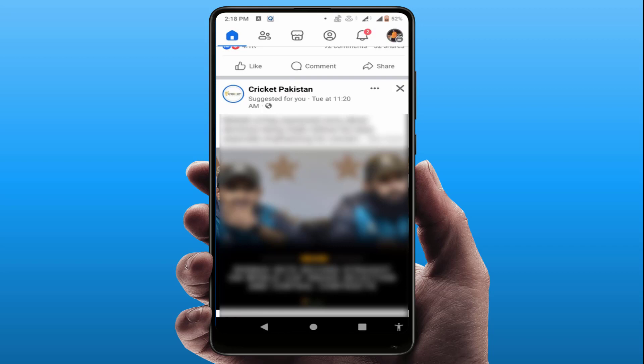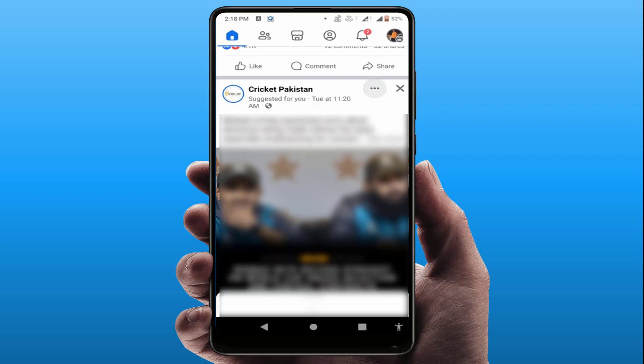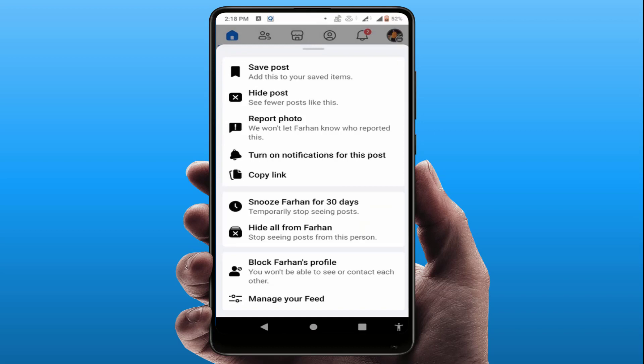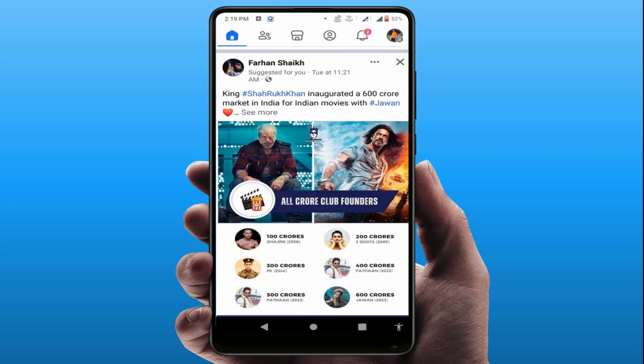Now if you want to disable it, if you want to turn off this, just tap on the three dots option like this. Here you can get lots of options to turn off this. For example, I am selecting 'Hide all from this post' — just tap on it. In the future, you won't see suggested posts from this category.